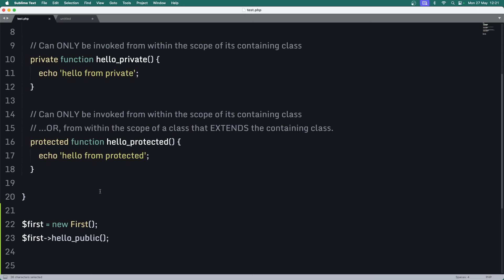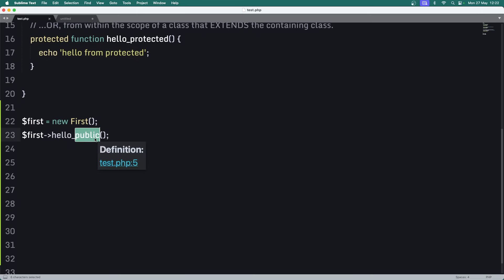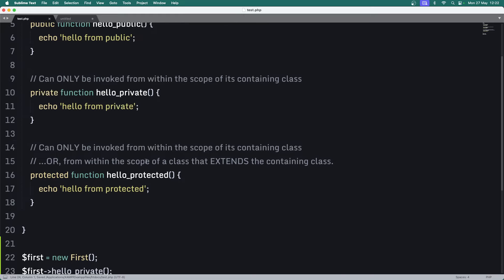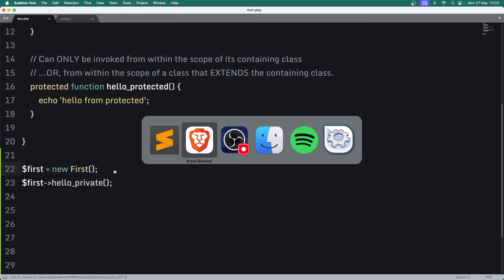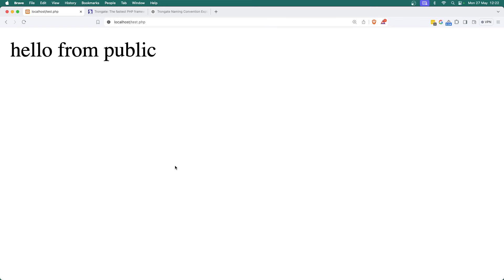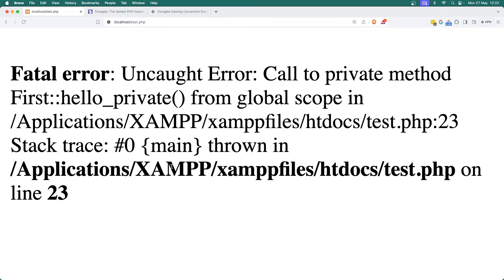Now let's make life interesting - here's the same thing except it's a private method. Let's invoke helloPrivate() and save this. I'm going to ask you to tell me what's going to happen when I click refresh. Let's have a look at what's actually going to happen. As you can see, it says: uncaught error - call to private method from global scope. There's that word scope again.